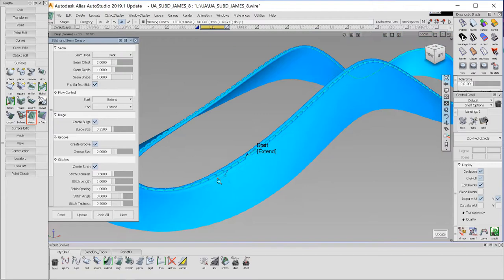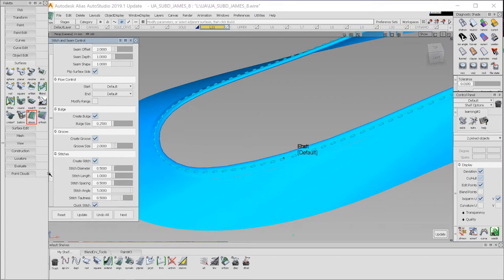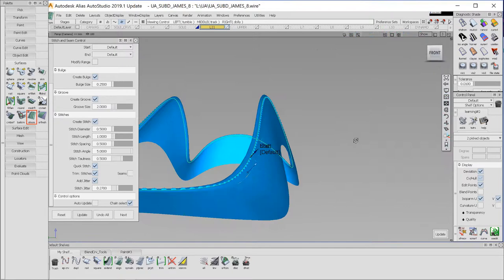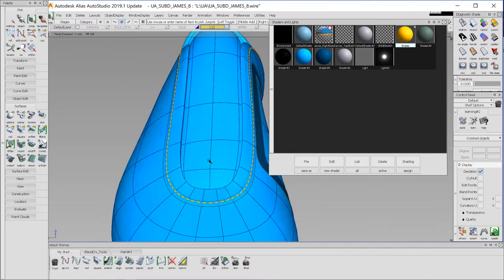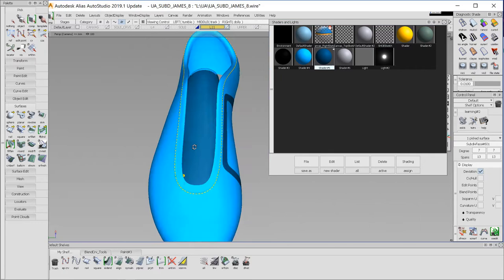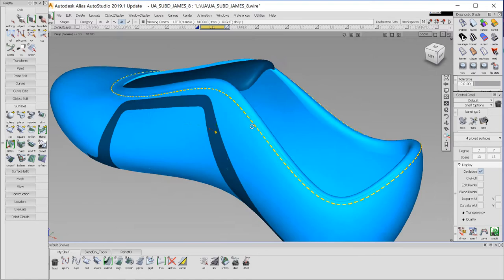You have full control over the length, diameter, spacing. I can even add in some jitter to give the stitches a less perfect feel. Once I've created them, I can then assign a different material so that I can start visualizing what the shoe would look like with some stitches built into the design.